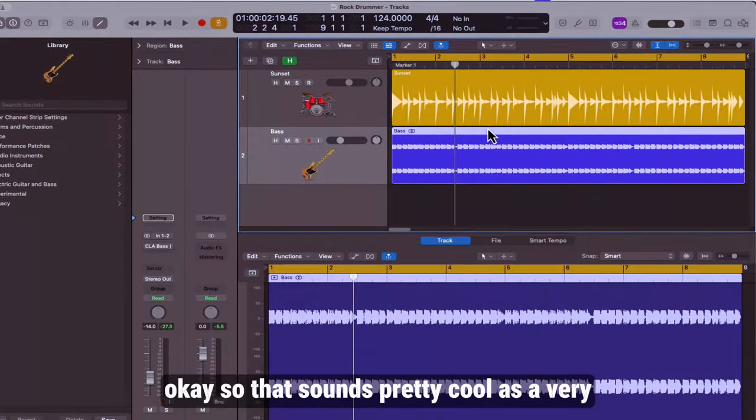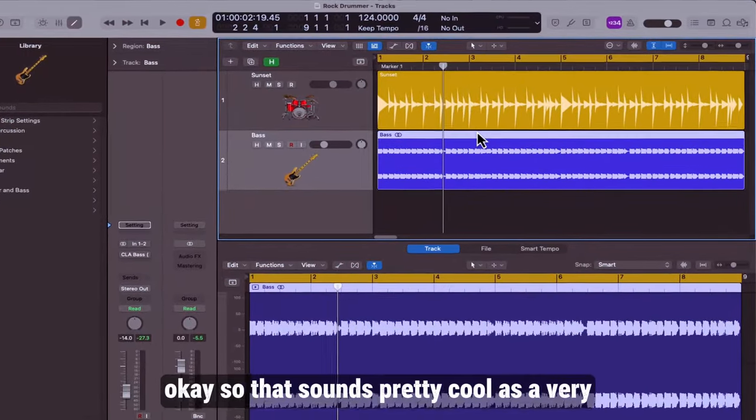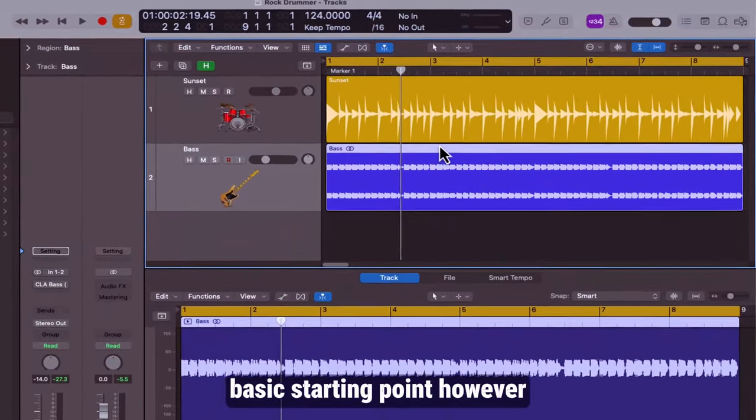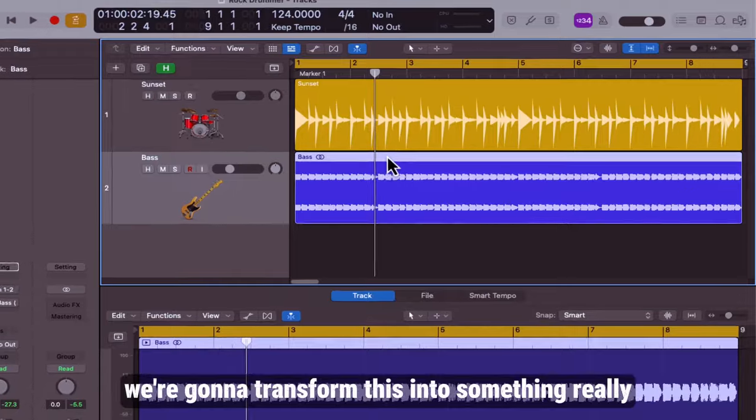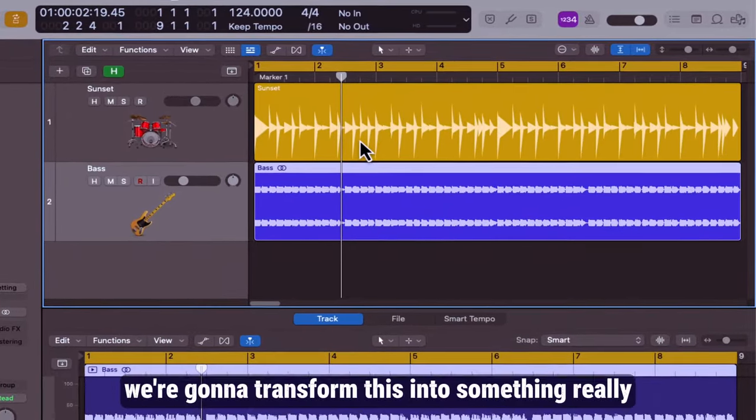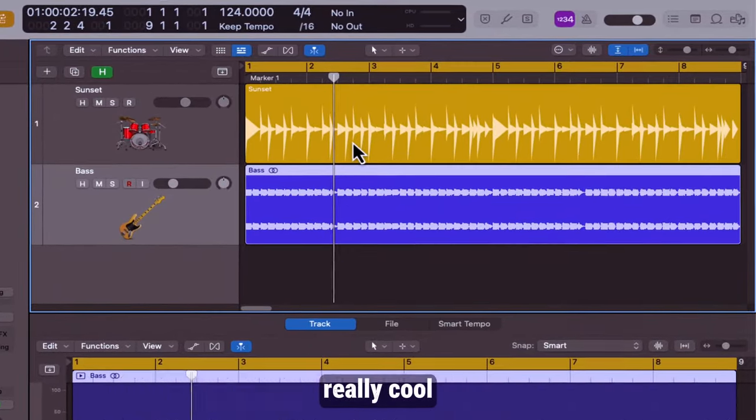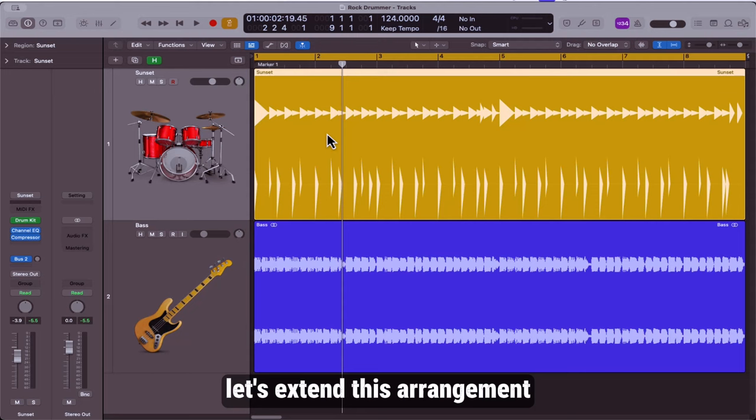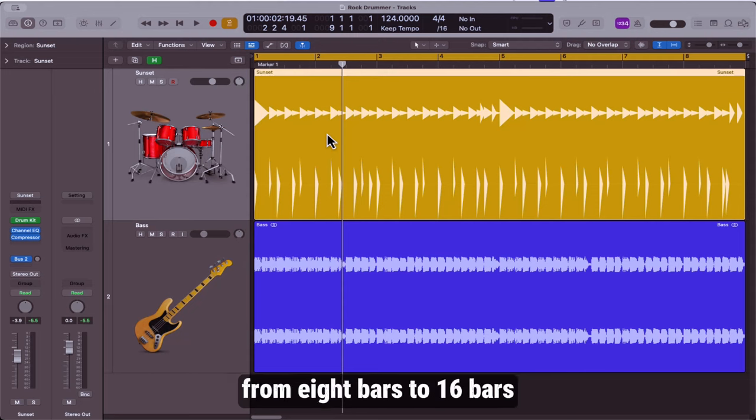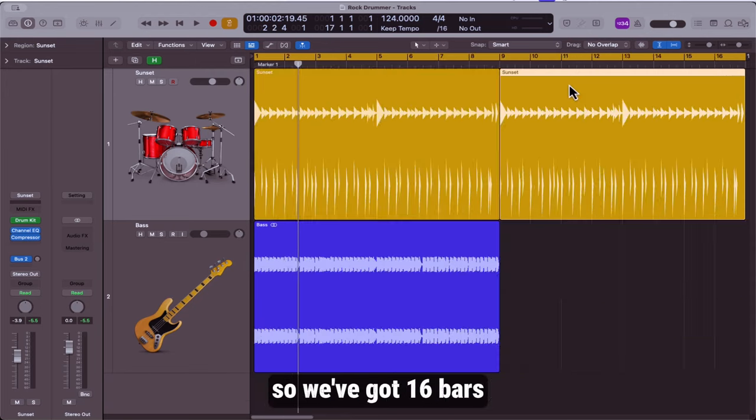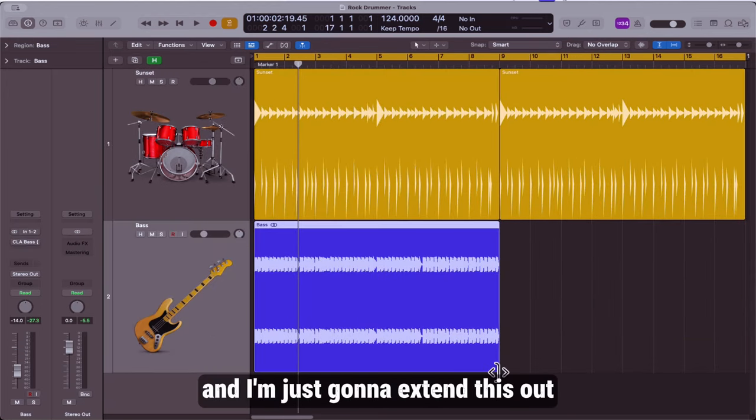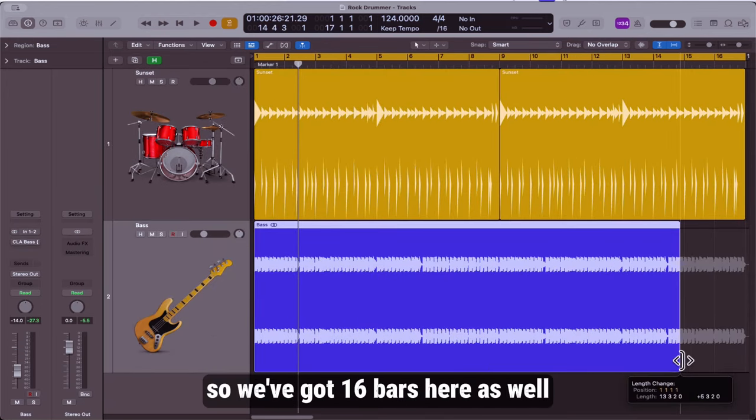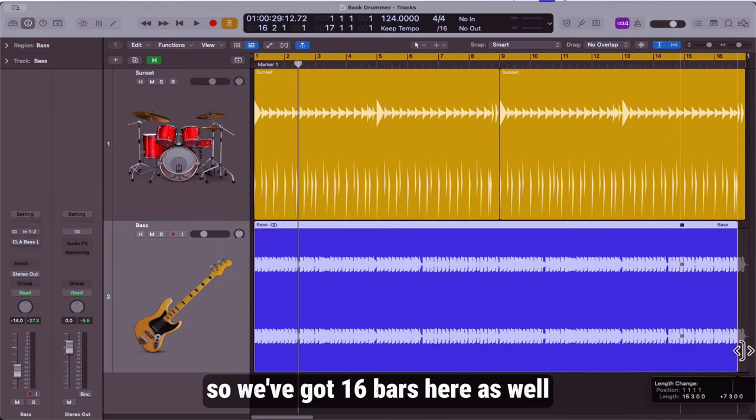That sounds pretty cool as a very basic starting point. However, we're going to transform this into something really cool. First things first, let's extend this arrangement from eight bars to 16 bars. I'm going to repeat this drummer part so we've got 16 bars and I'm just going to extend this out so we've got 16 bars here as well.